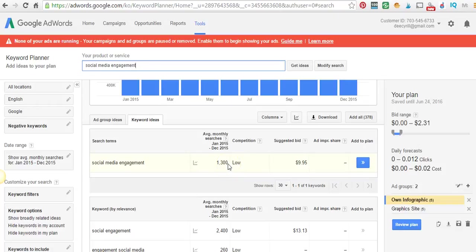Anything below that, you gain the possibility of not being able to be searched. So this one is 1,300, which is good.